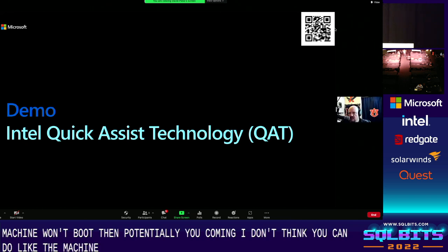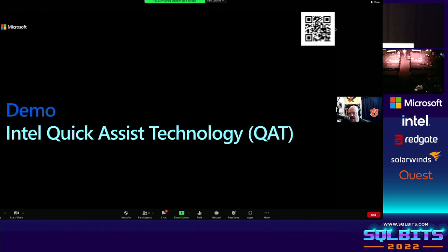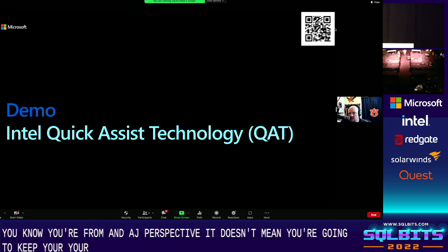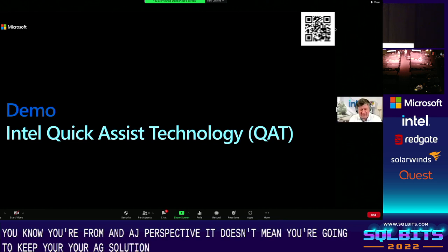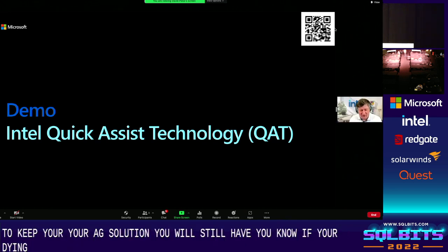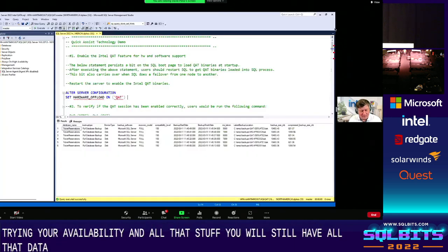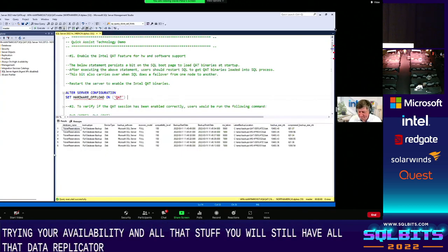From an HA perspective, you're going to keep your AG solution. You will still have your high availability data replicated. There's still potential latency from primary to secondary AGs, and all the standard factors that apply to Always On Availability Groups still apply.